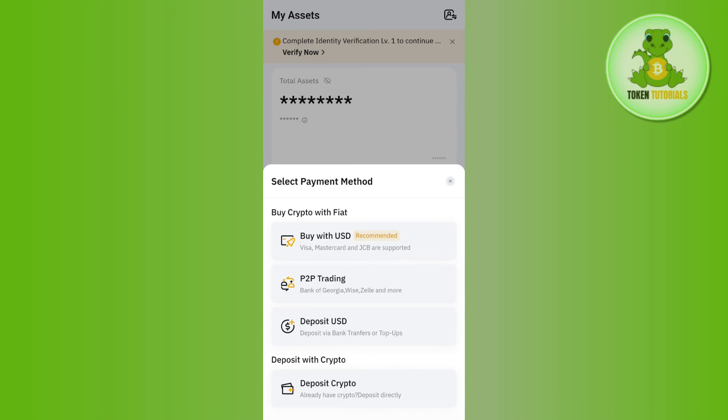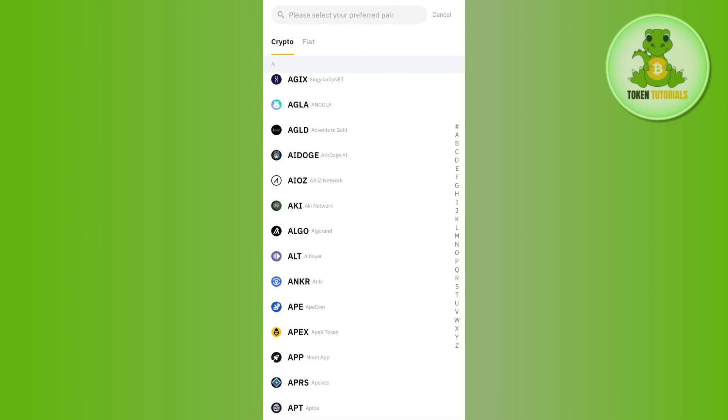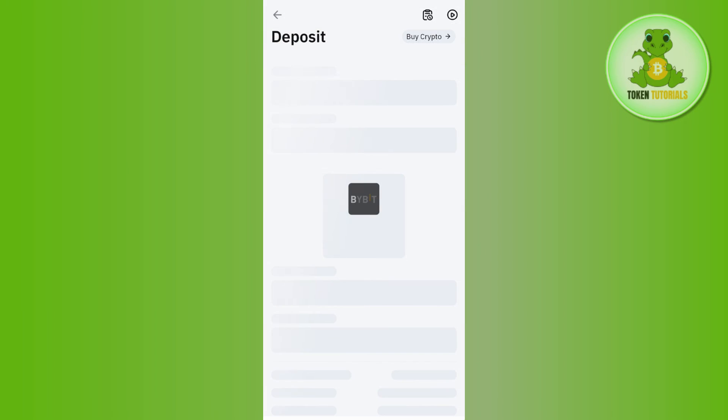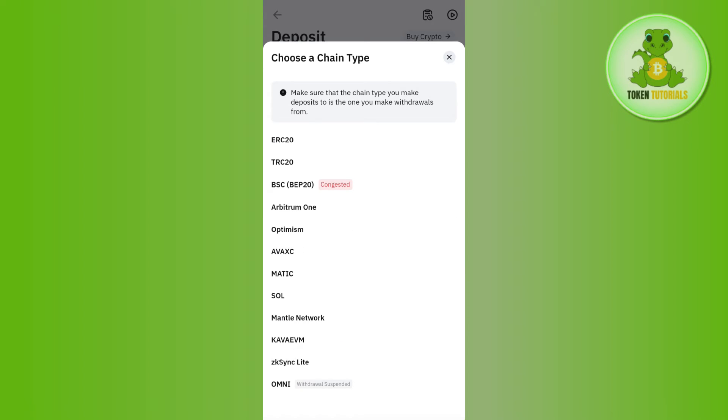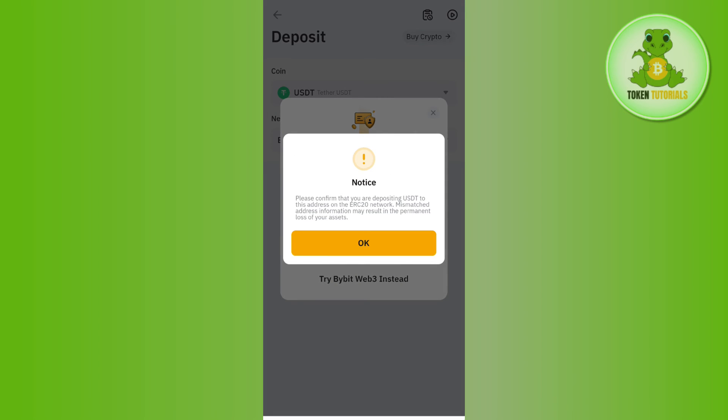Tap on Deposit and select Deposit Crypto. Among the given cryptos, search for USDT and select the ERC20 network, as in MetaMask we have selected ERC20 network.